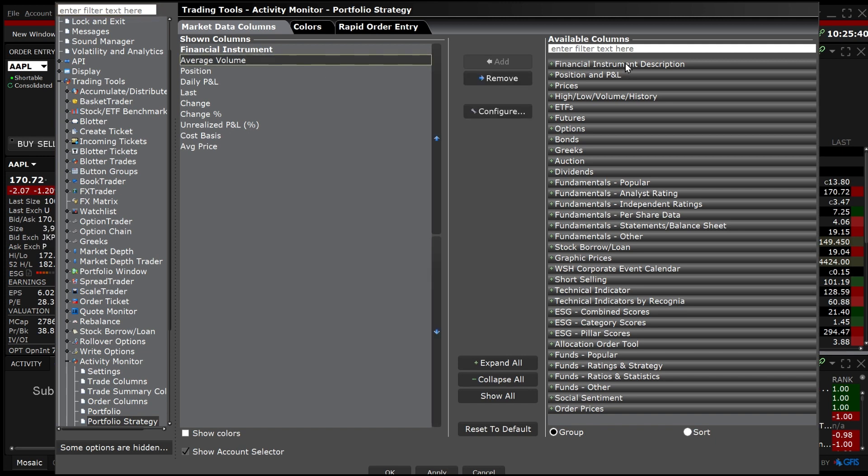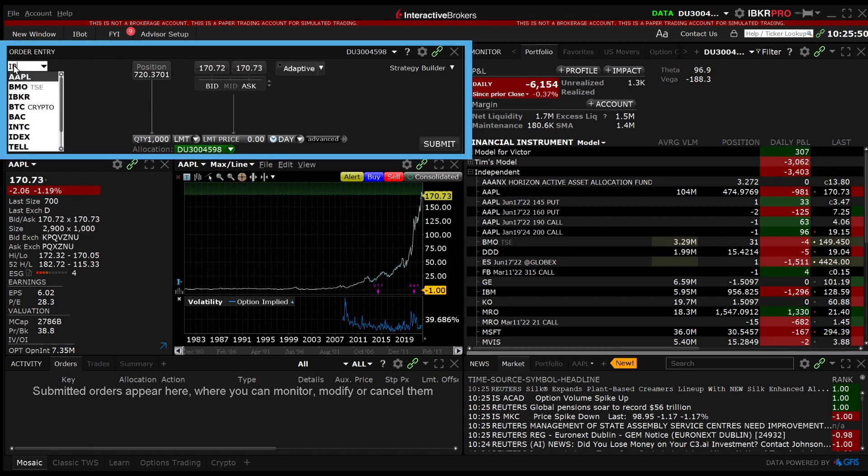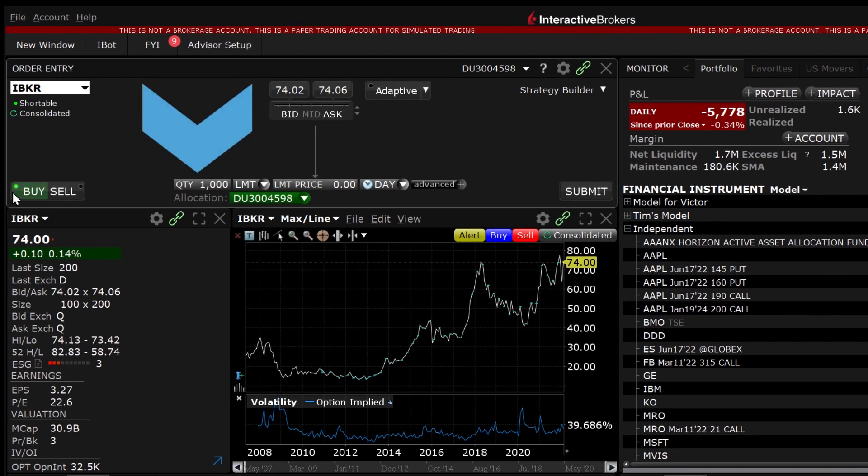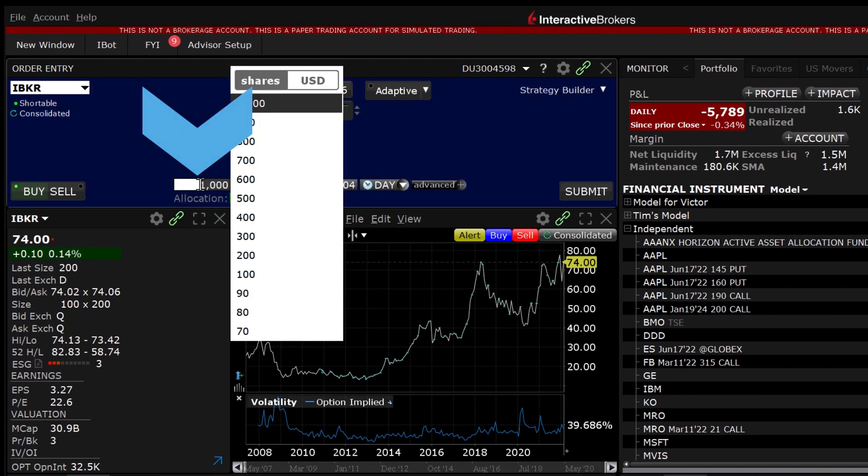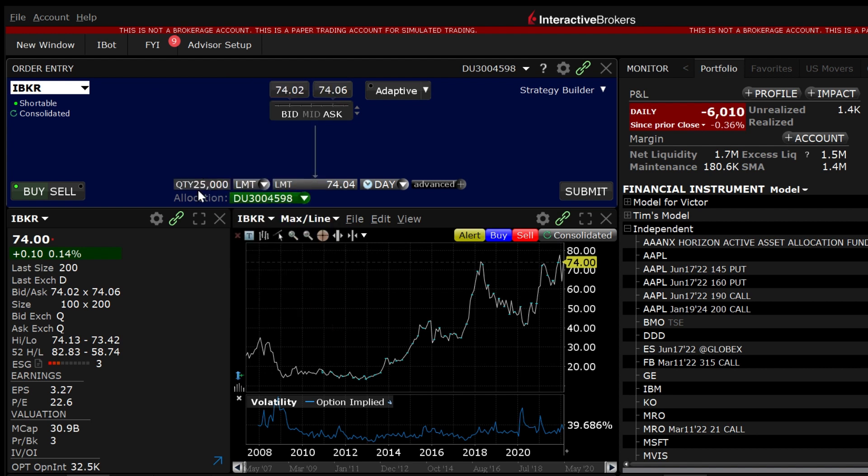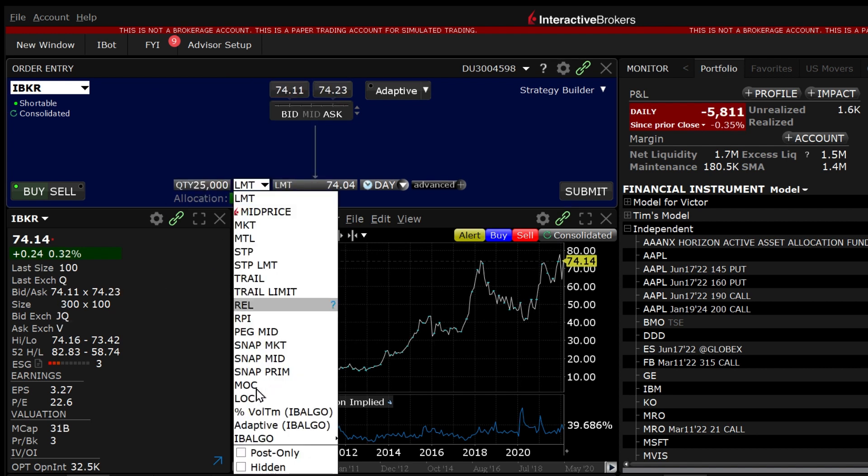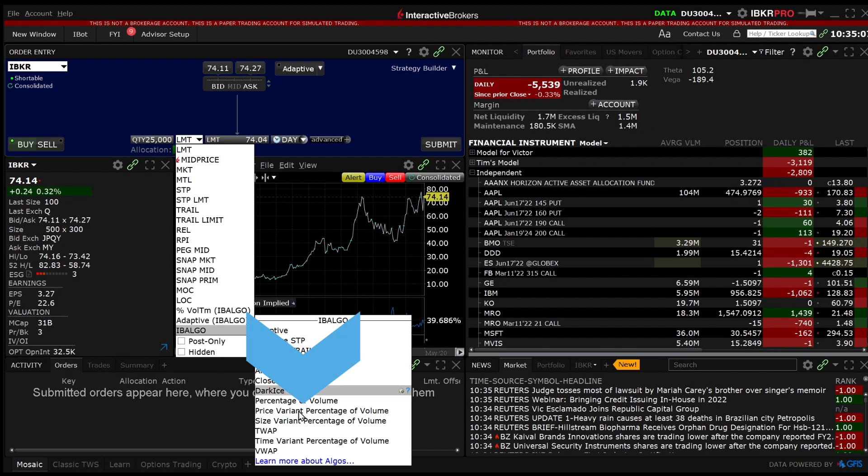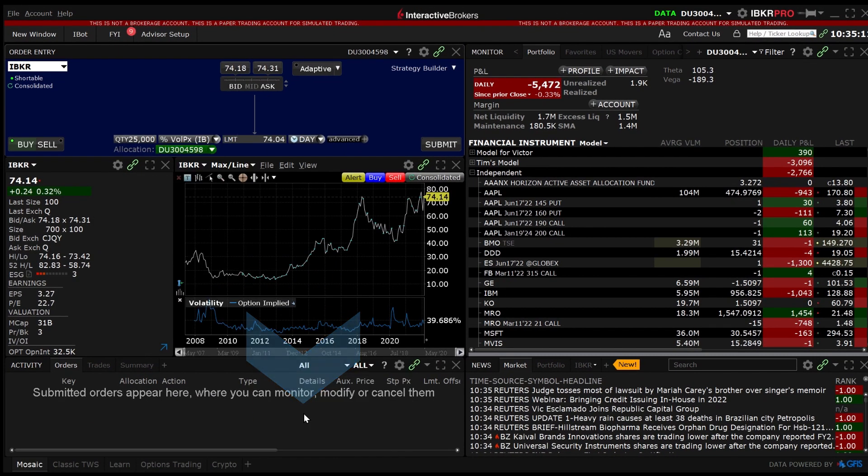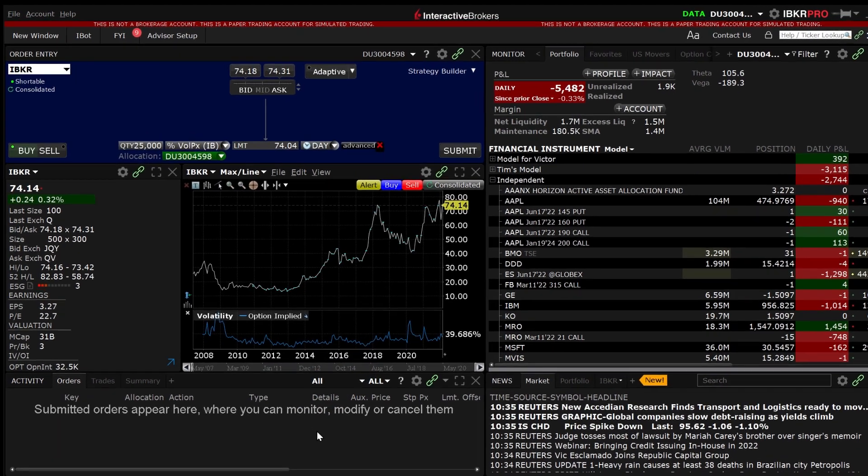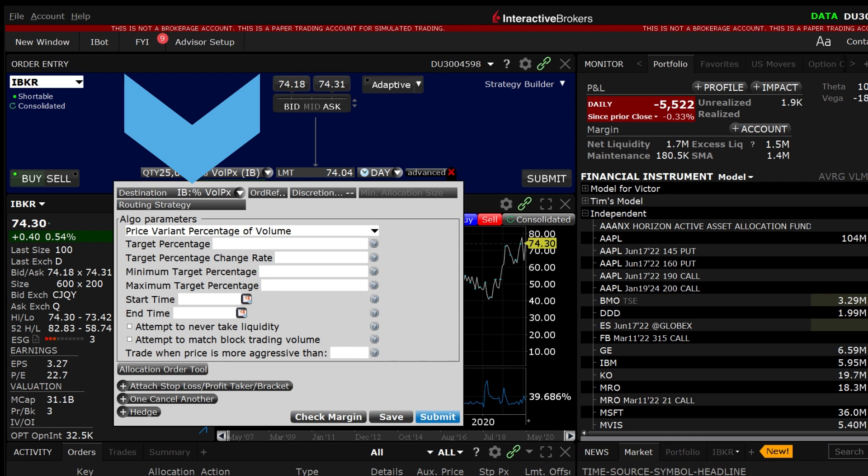We will enter a price variant percentage of volume order using the mosaic order entry panel. First enter the symbol in the order panel and choose buy or sell and the trade volume. In the order type drop down box scroll down to IB Algo and choose price variant percentage of volume. The advanced window will appear with IB percent volume price as the destination in the upper left hand corner. Moving to the ALGO parameters area you will see price variant percentage of volume in the upper left hand corner.